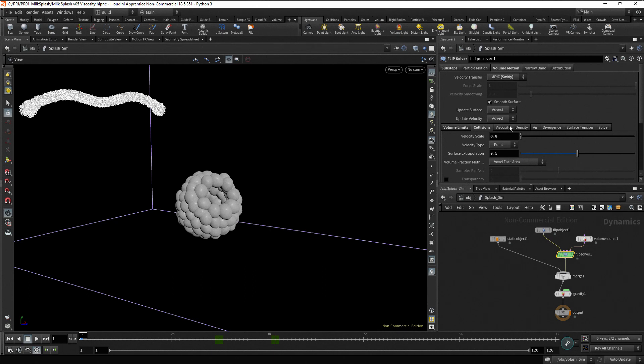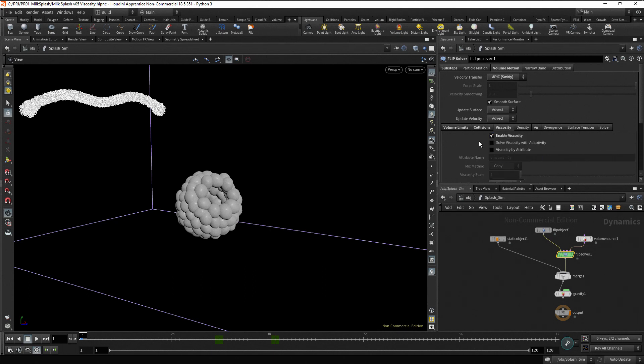Now in the viscosity tab, enable the viscosity checkbox. But viscosity also needs to be set up in the flip object.